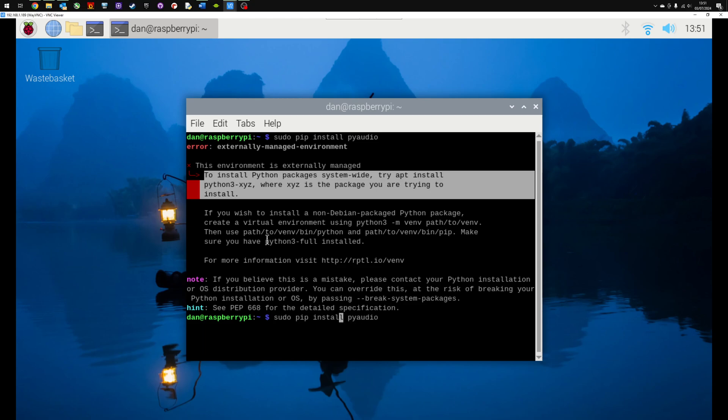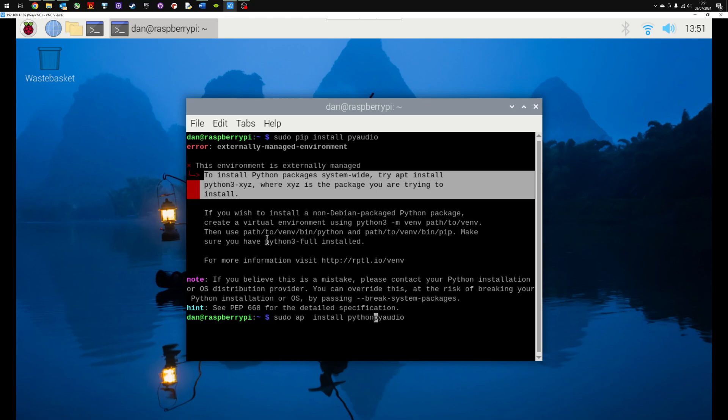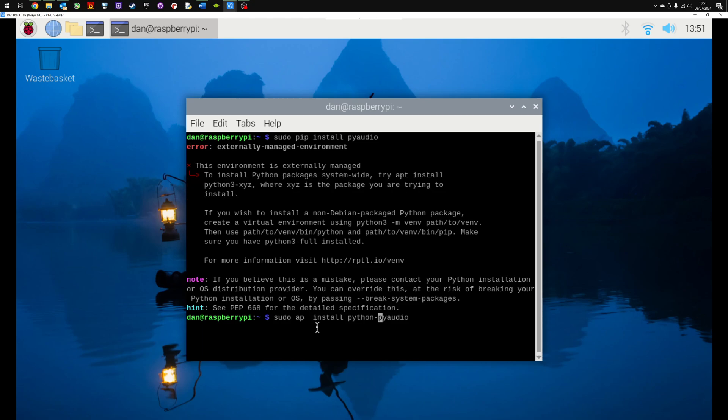So what I need to do here is get rid of the pip and I'm going to type apt install. Then we're going to have python and then we replace the xyz with the package name. So sudo apt install python followed by audio.